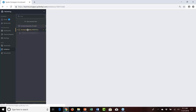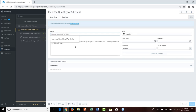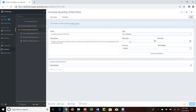The second initiative — increase quantity of ad clicks — was set up with a name and description noting we'd employ a combination of tasks. Notably, this initiative itself was not given a start date, due date, or budget, because we knew those would be fed up from underlying tasks. It was also assigned to Pete Keating.